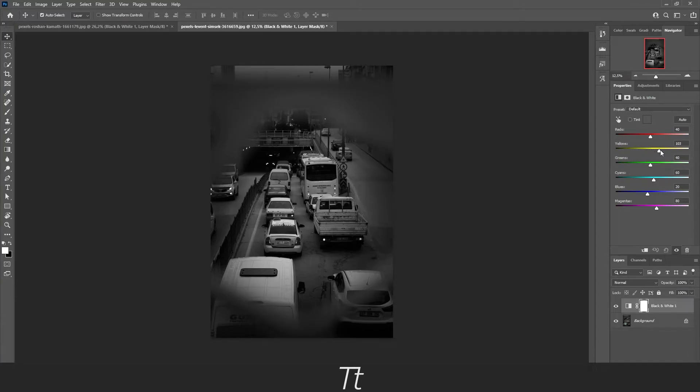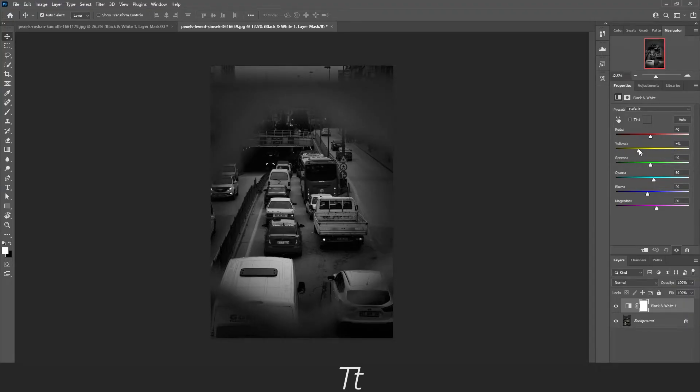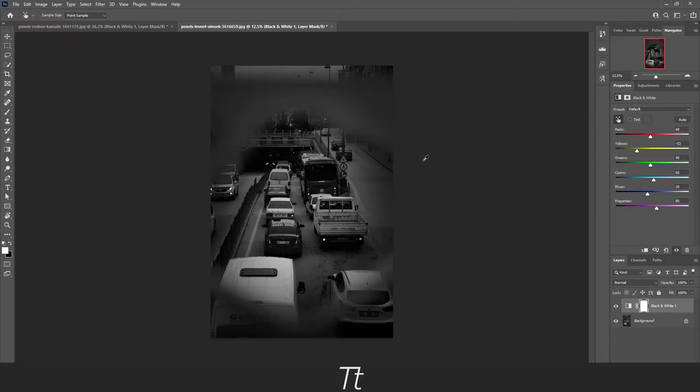And drag this up if you want it to be lighter, or drag it down if you want to make it darker. Let's say this is good for now. You can also use this button right here. If you press on it and choose a color, let's take the yellow again.